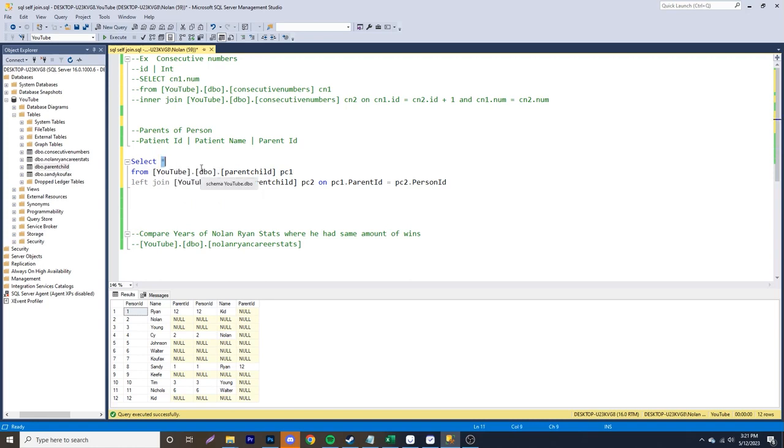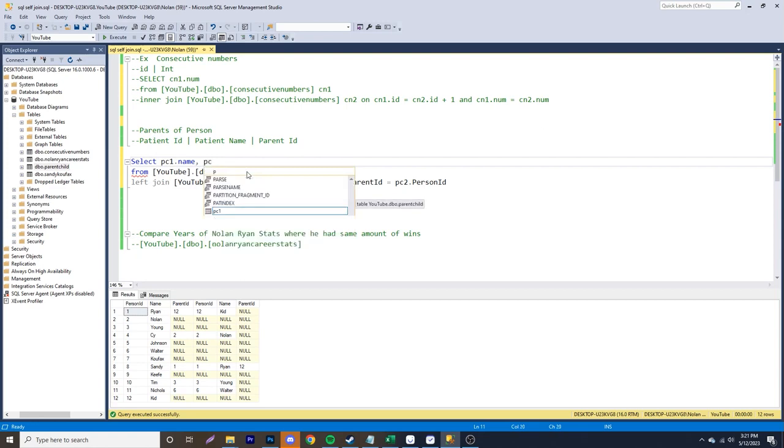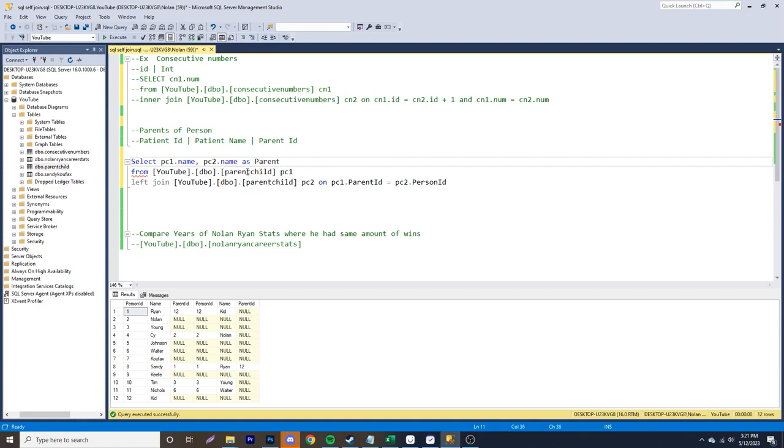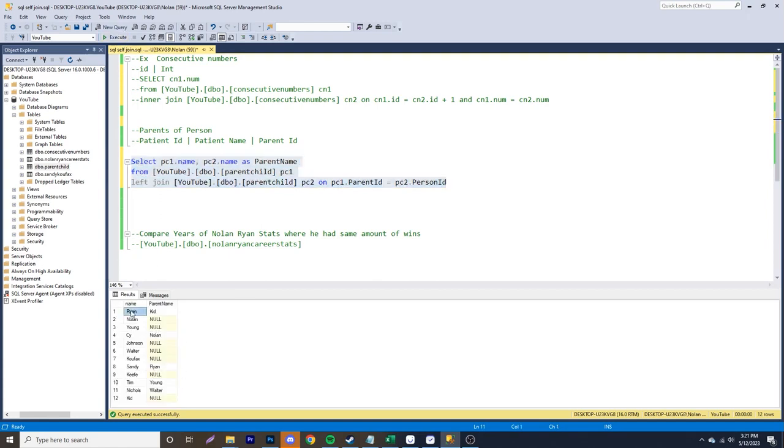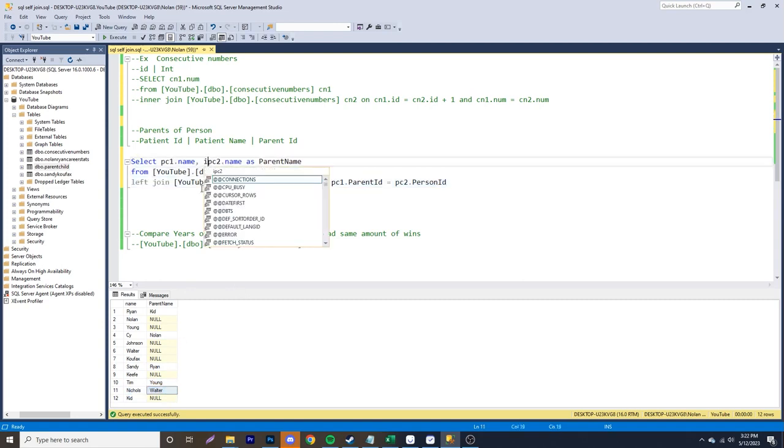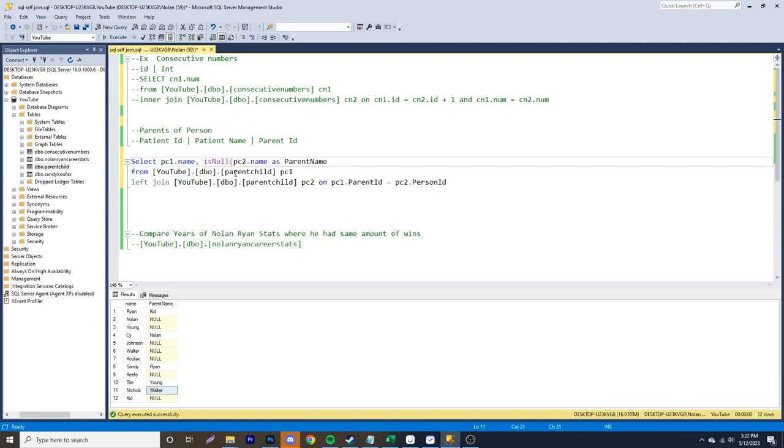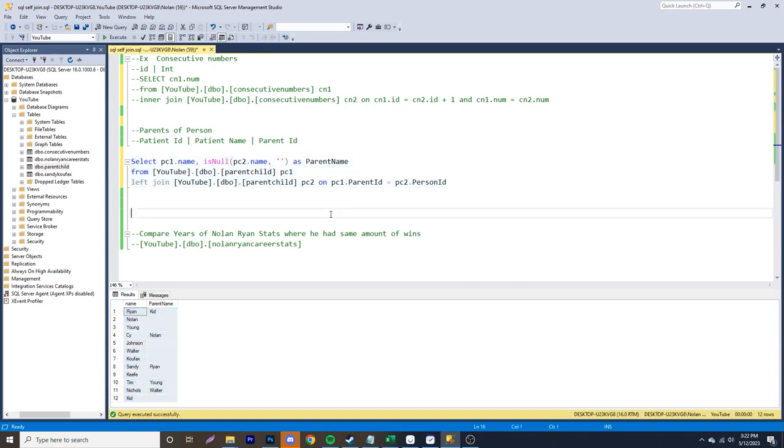So let's say we wanted to have the name of a person. So we'll just say PC1 dot name. And then we also wanted to have the parent name. So all we have to do is PC2 dot name and then as parent name. And if we do that specifically and run this over here, you can see Ryan kid, Cy Nolan, Sandy Ryan, Tim Young and Nichols Walter. But we still have all of these nulls over here and how you can get rid of the nulls pretty easy is you can do is null. Throw that in there and then just like this. And if I run this again, you can see that those are blank and our table looks a lot nicer.